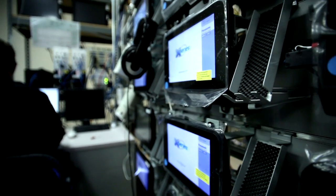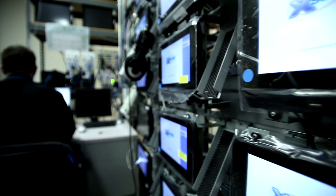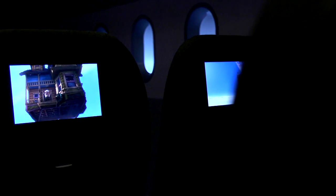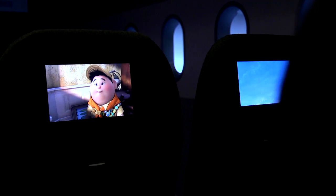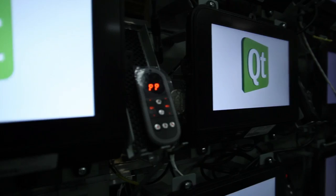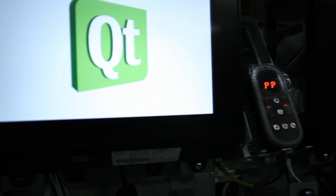We're able to work in an iterative approach with the airlines to really customize and nail down exactly what they want to showcase to their passengers. What QML allows us to do is work with the airlines, the designers, and the developers all at the same time — usually in the same day.